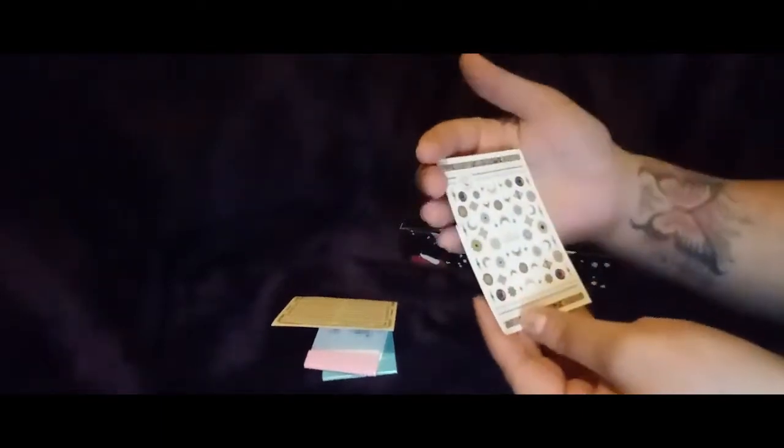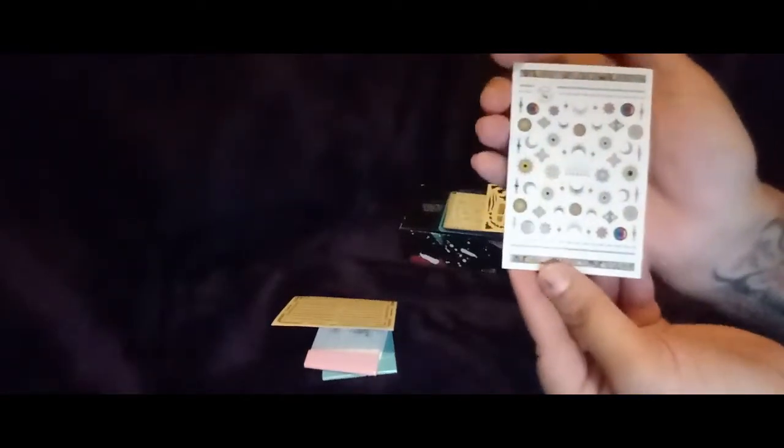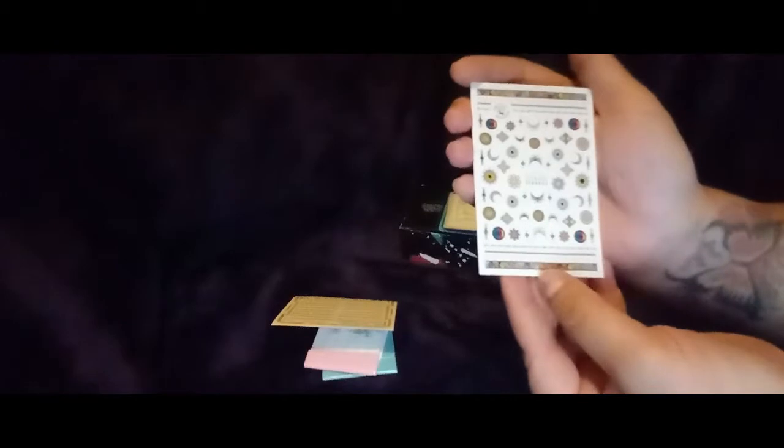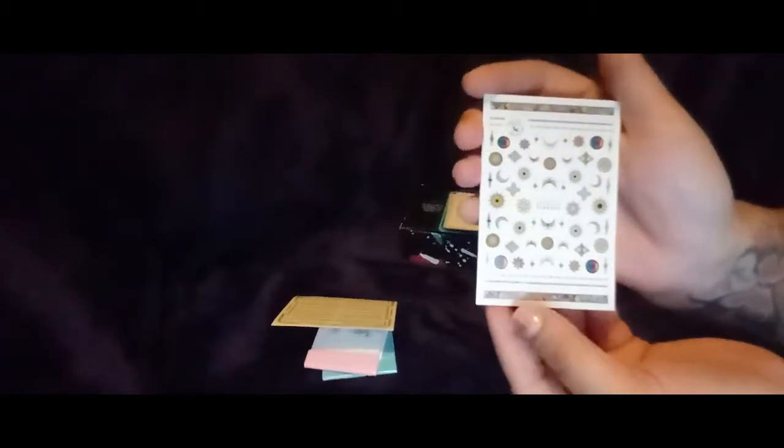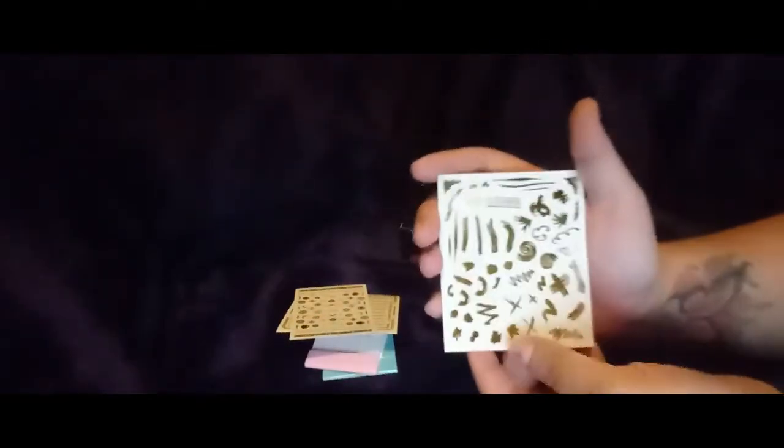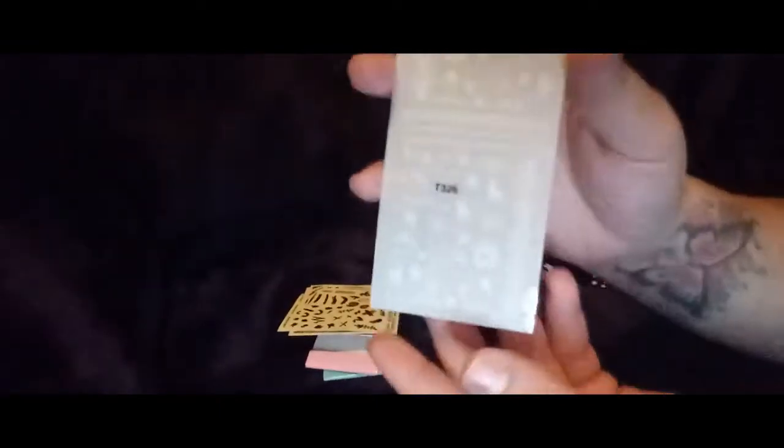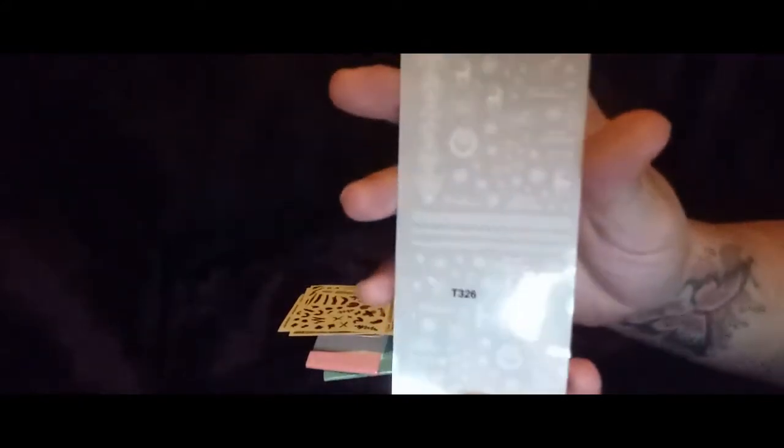And then we got some more nail stickers. Looks like we got the moon, some stars, sun, really vibrant colors. Oh, they're gorgeous! And then we have some more nail stickers, they're all gold and they're like zigzagged and X's. Oh, we got some Christmas. Looks like reindeer, holly, some snowflakes. They're very gorgeous.